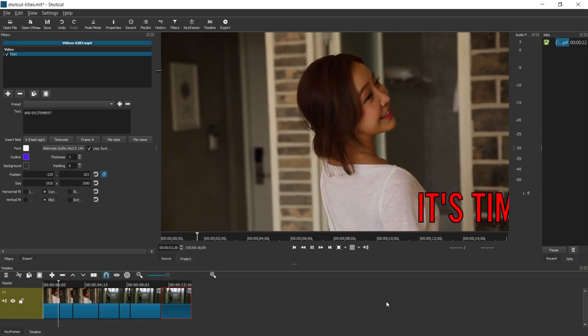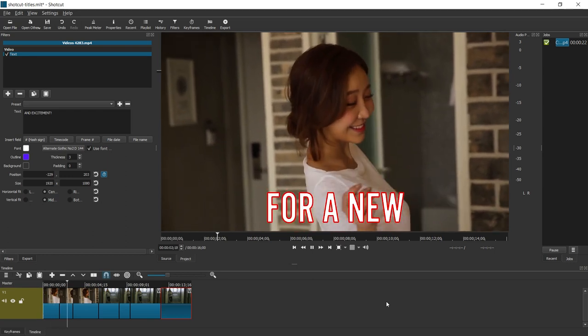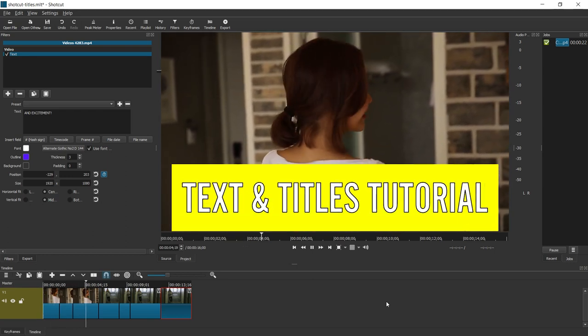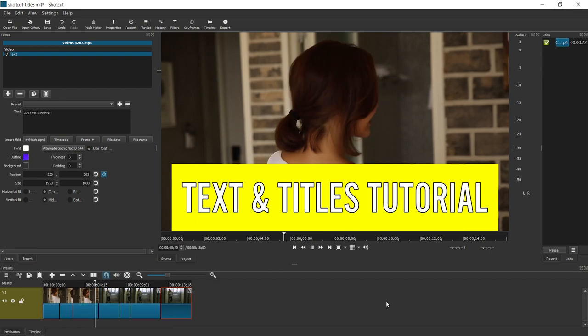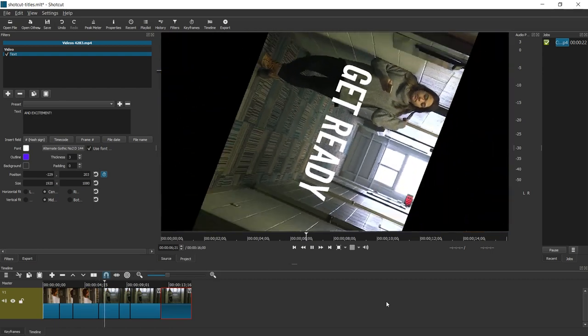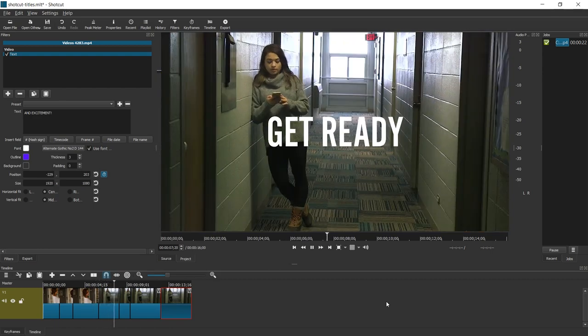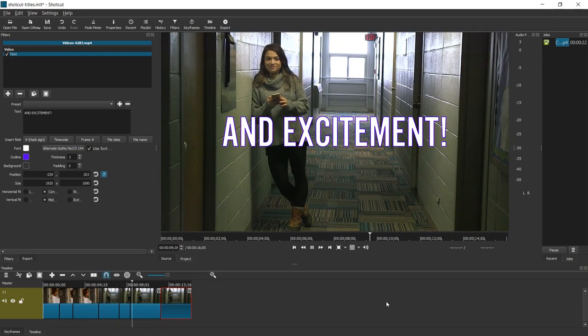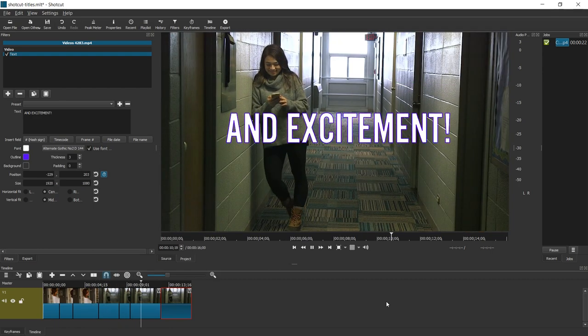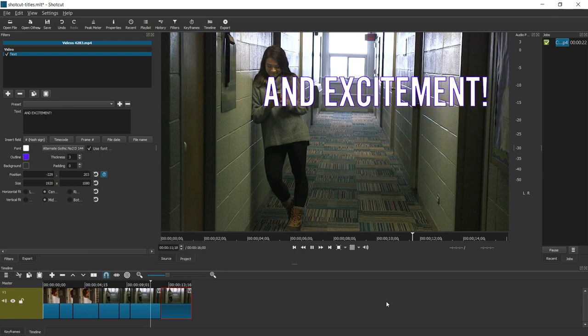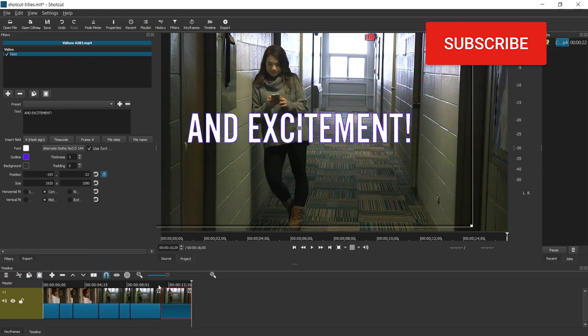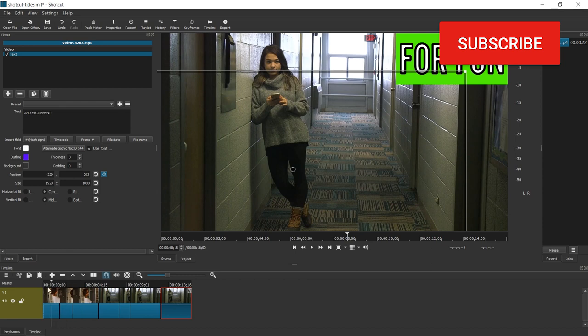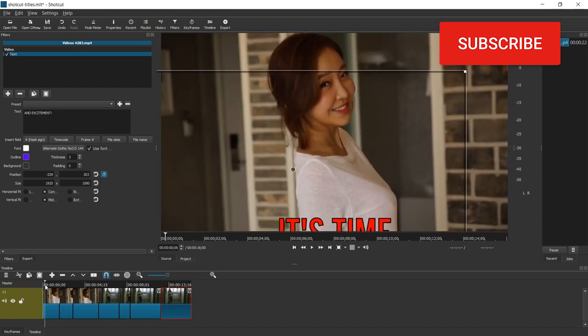It's time for a new text and titles tutorial! Get ready for fun and excitement! Hello and welcome, let's take a look at Shotcut text and titles in the modern age.